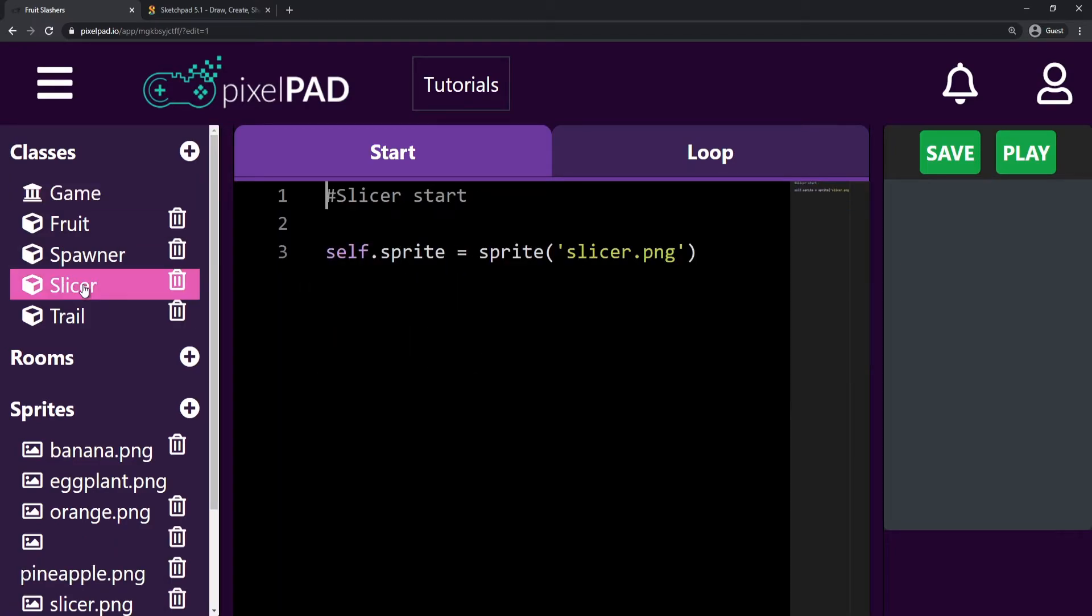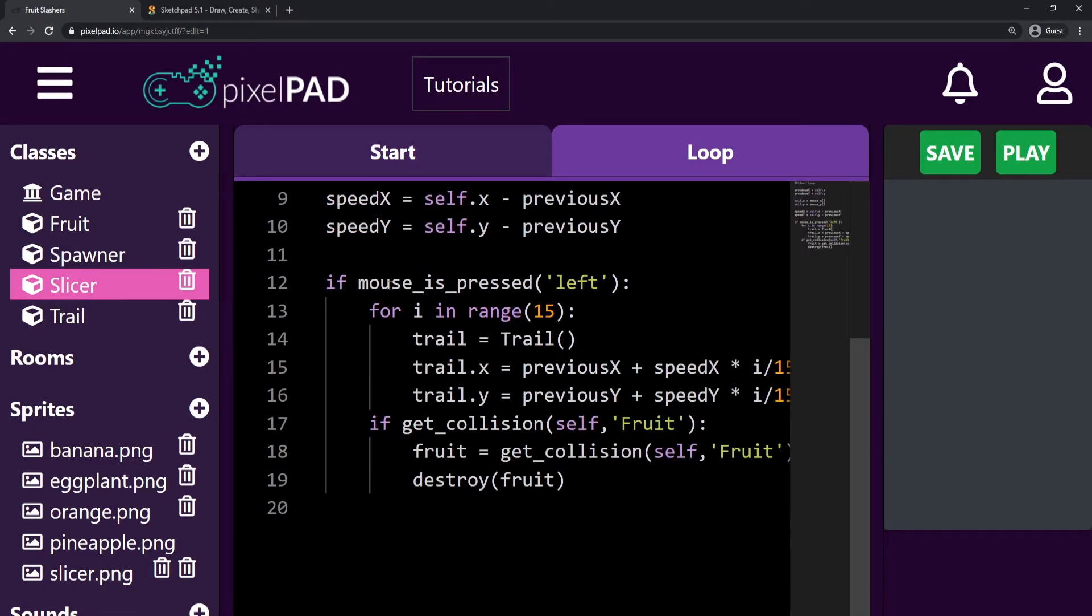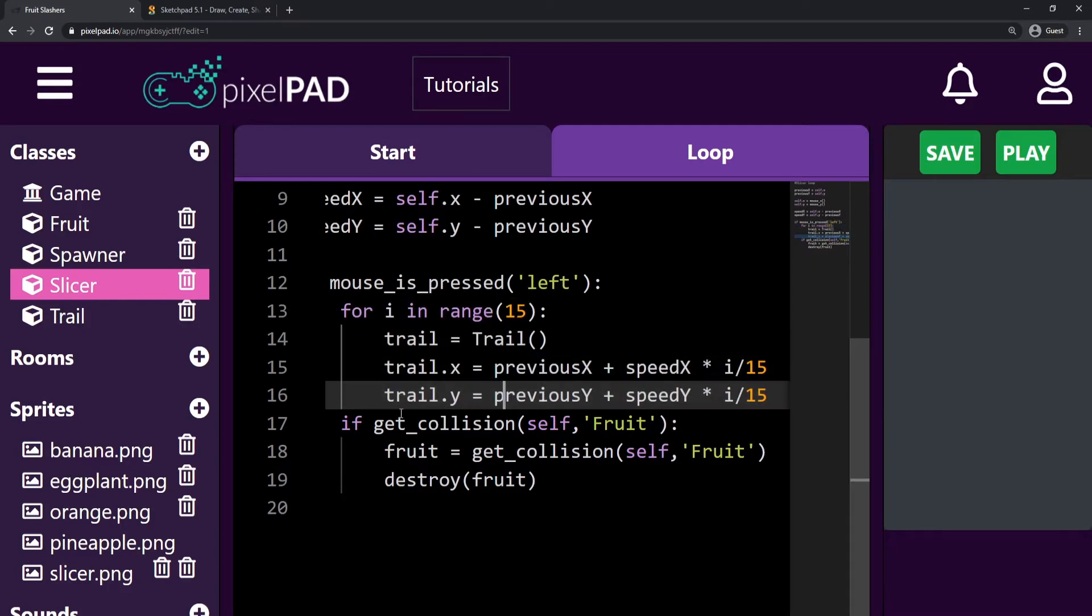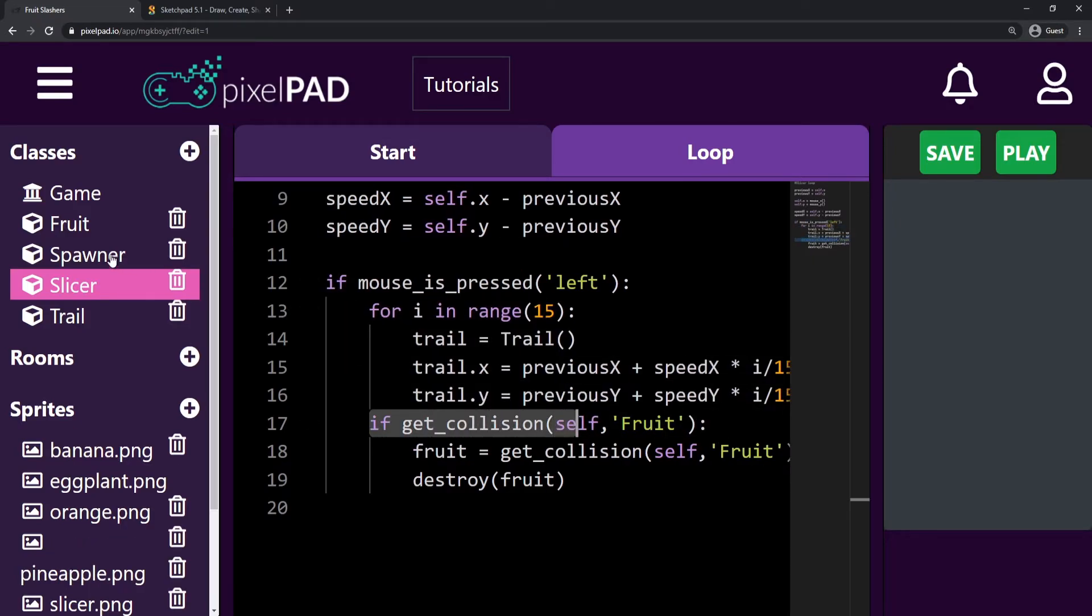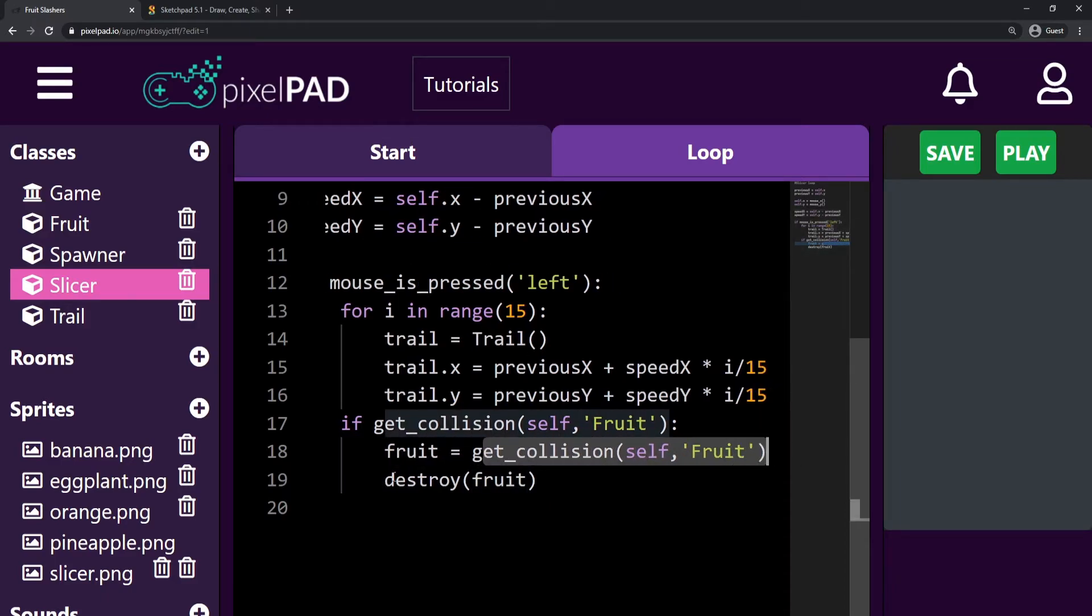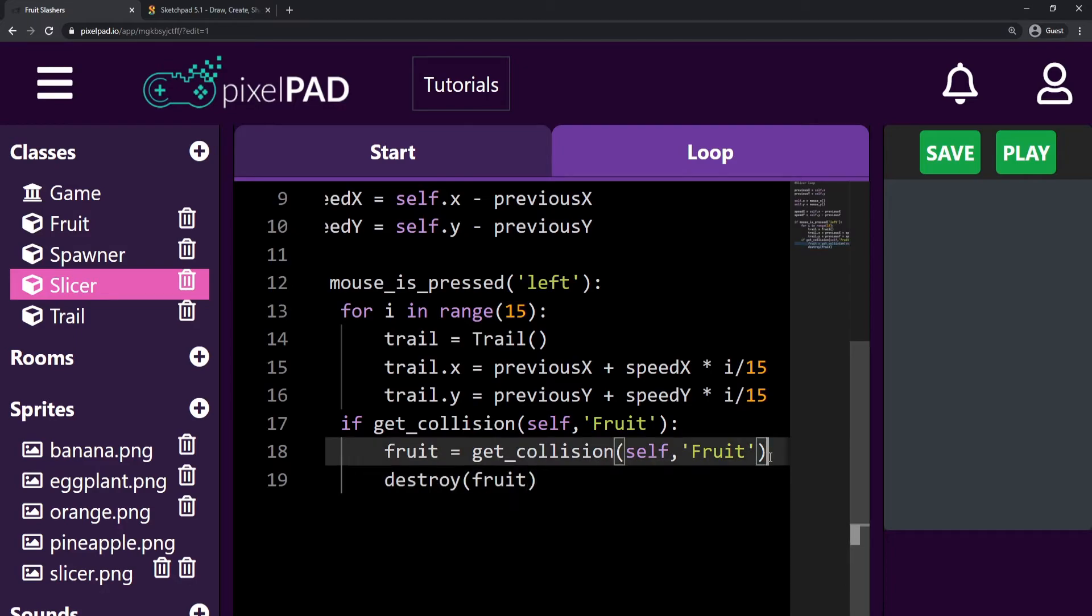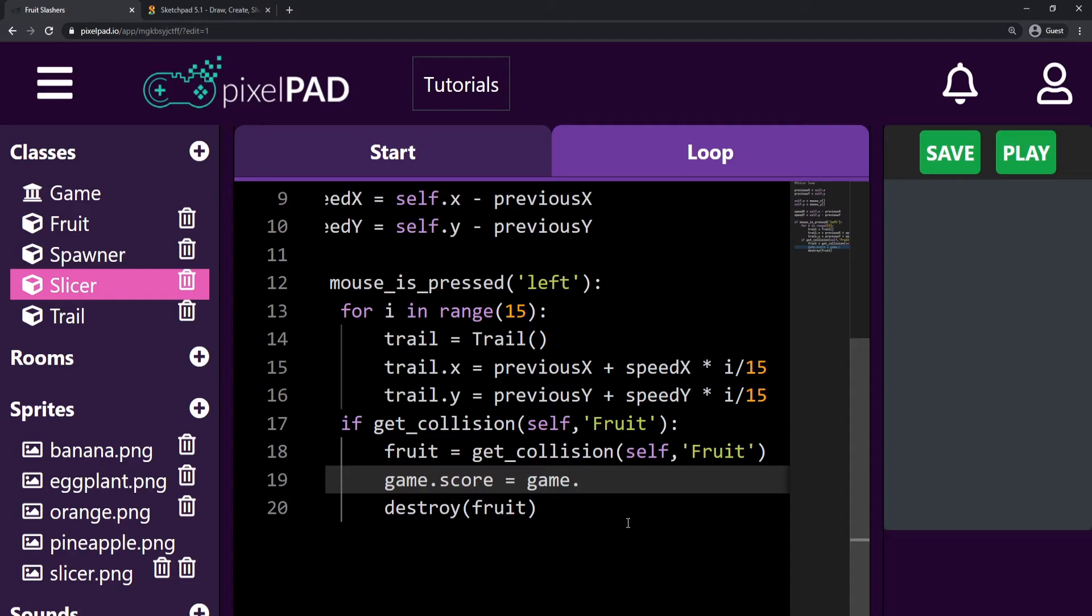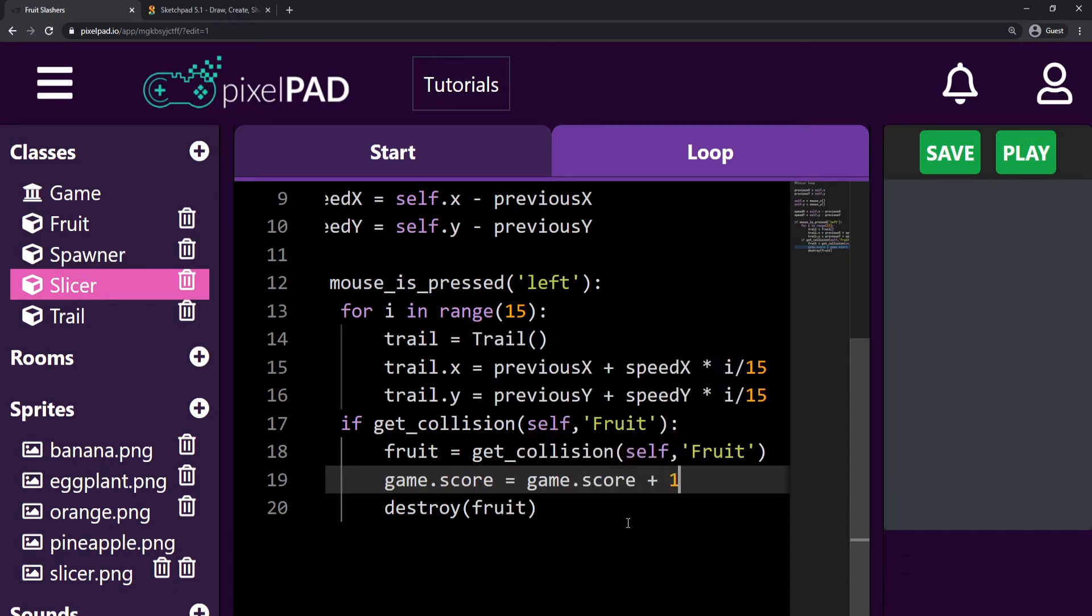Let's go inside the slicer now, in the loop tab. Here I check if my mouse is pressed in the left button and then I keep creating trails for us. And I also check if I collided as a slicer, if I collided with a fruit. If I collided with a fruit, then I get the exact fruit that has collided with me and I destroy that fruit. Before I destroy that fruit, I want to get some points from that fruit. So I can just say that my game.score is gonna be whatever my score was before, so game.score plus one.